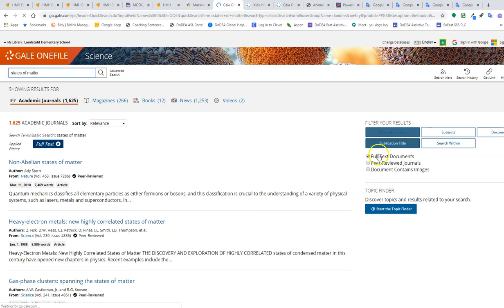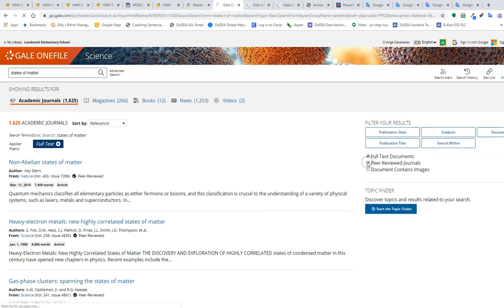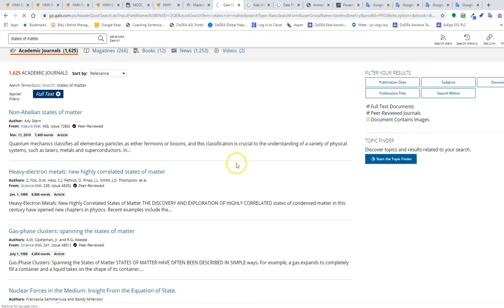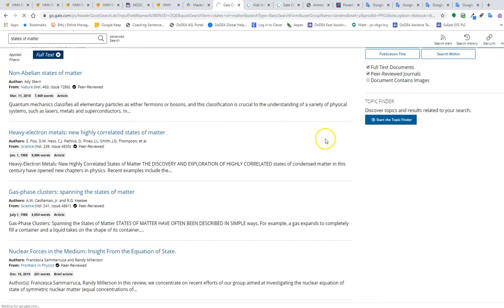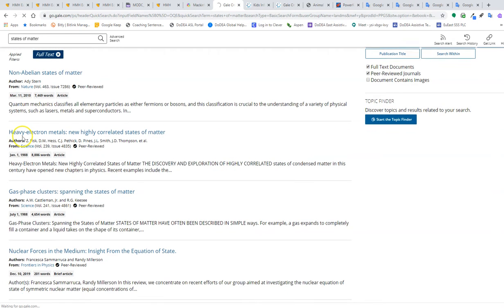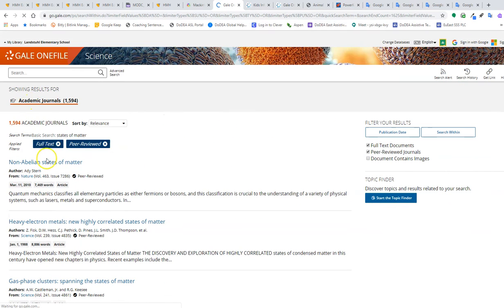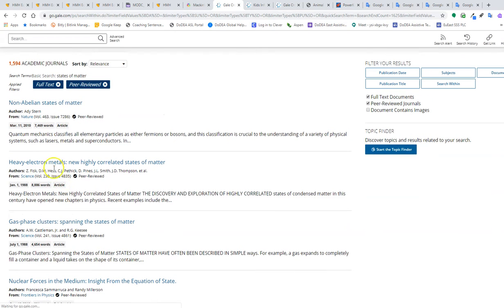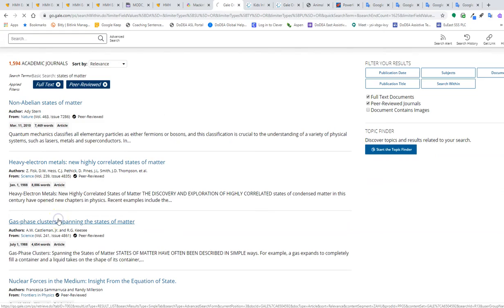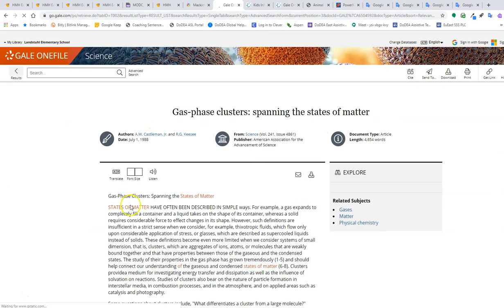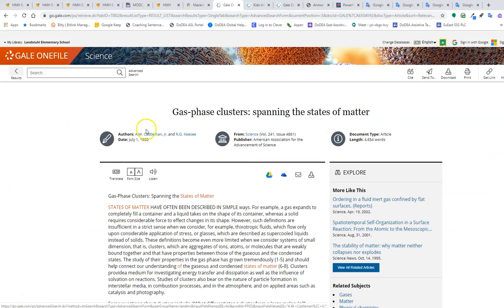And then what I want to do is I've selected Full Text Documents. I can also choose Peer Reviewed Journals. And if I select an article, you'll notice it'll open up.